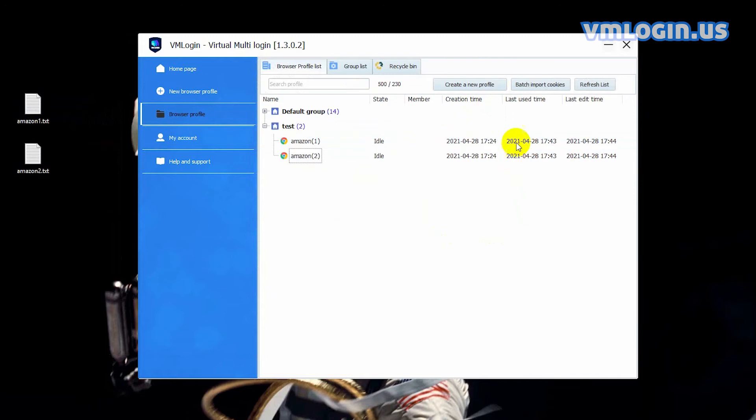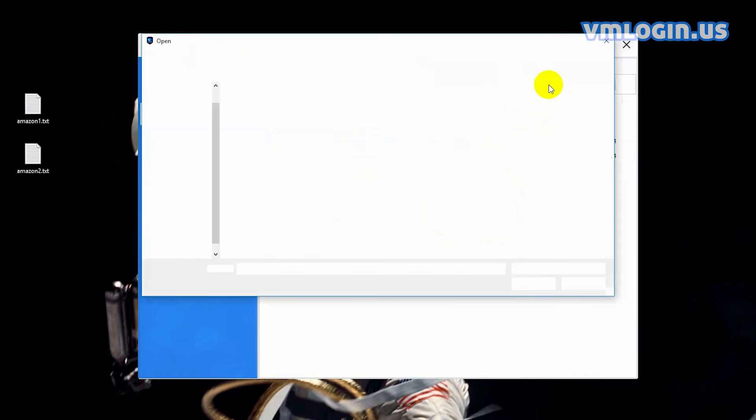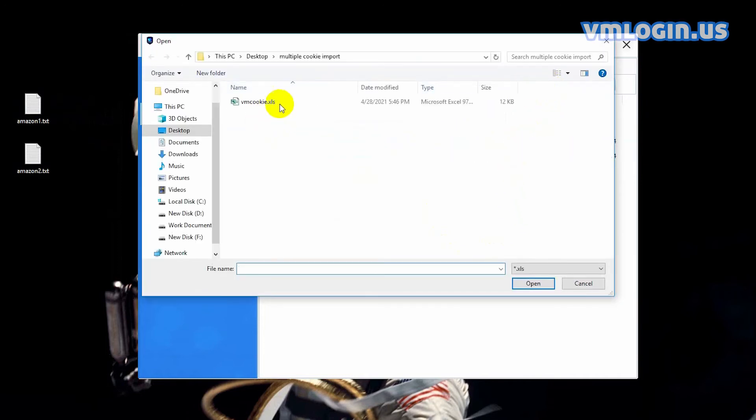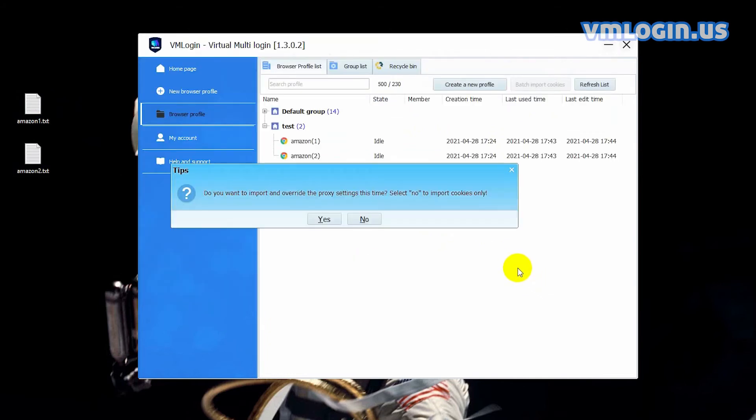Return to VM Login and click the batch import cookies button to complete batch import cookies. Select the excel file I just saved. A prompt pops up, whether to import the proxy server settings this time or not depends on you.